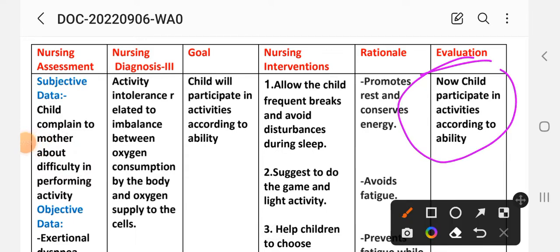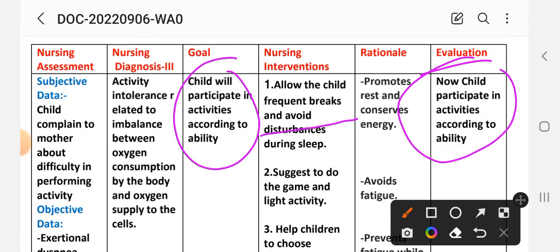Evaluation for diagnosis number three: child now participates in activities according to ability. The goal that the child will participate in activities according to ability has been achieved through different interventions.